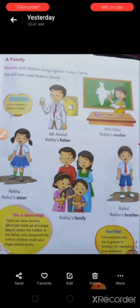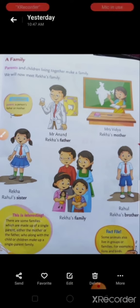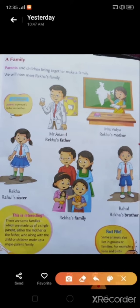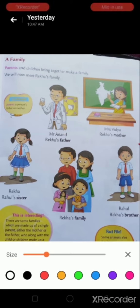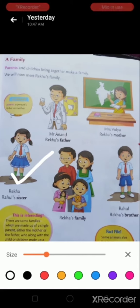Today we will meet with Rekha's family. Children, you can see here a girl standing. Her name is Rekha.